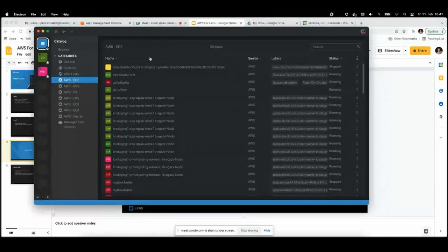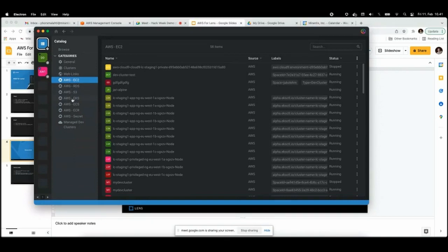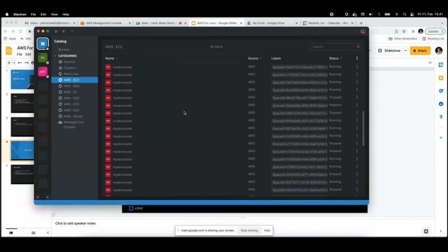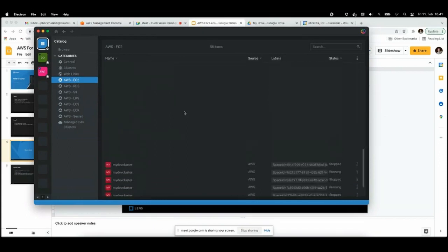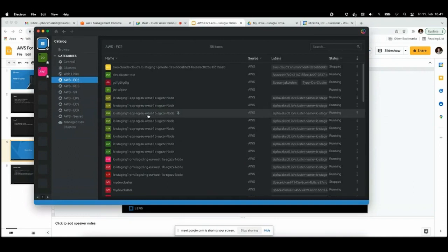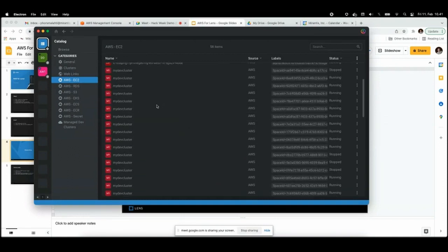You can see the catalog is open and you can see the new AWS categories here. For example, I have the EC2 instances, and this AWS account is actually the staging environment of the Lens spaces, so we can see all the dev clusters are running here.